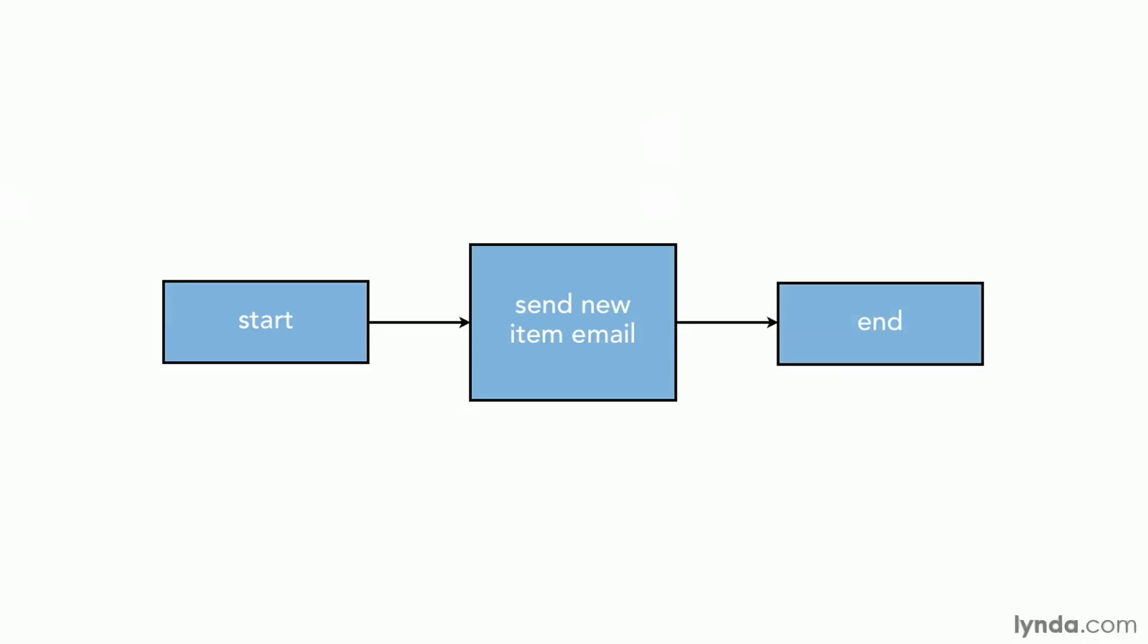Now in SharePoint, they could easily set an alert for this, but that wouldn't help us learn how to use the email action item. So we're going to dive in and create this one-stop workflow and learn how to create email messages using this action in SharePoint.